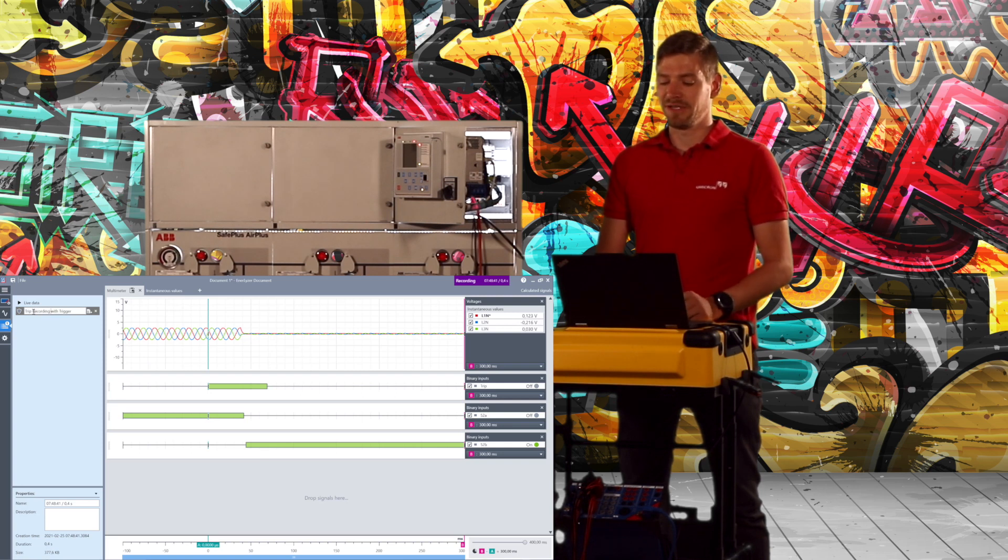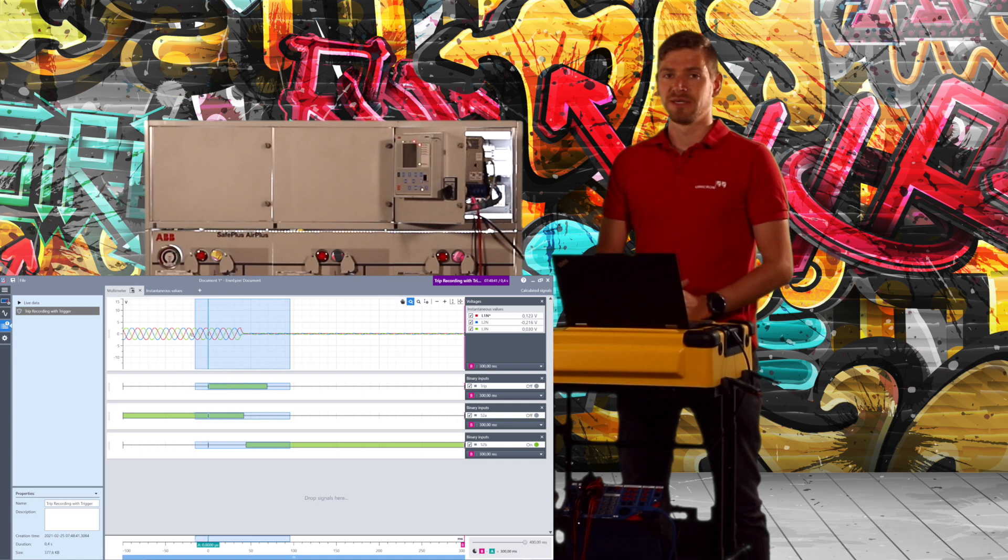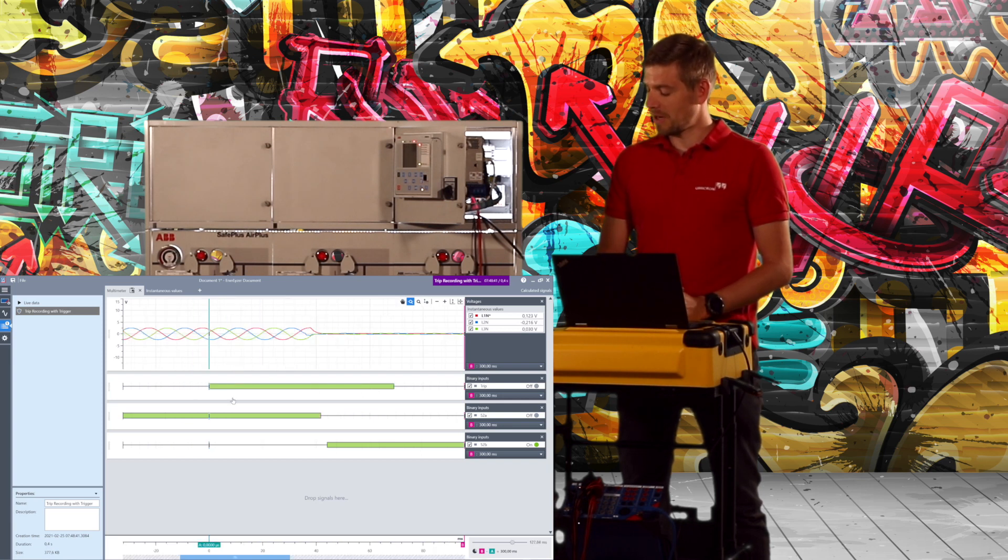When I have a detailed look at the sensor signals, I can see here the timing behavior, the different timing of the primary contacts.